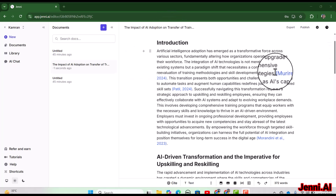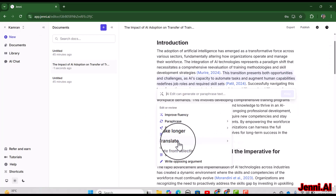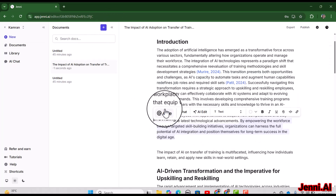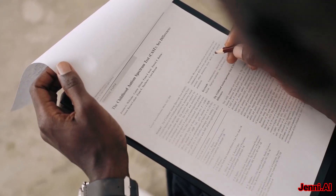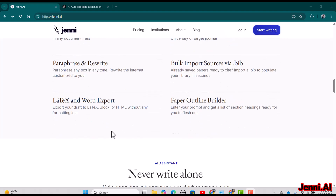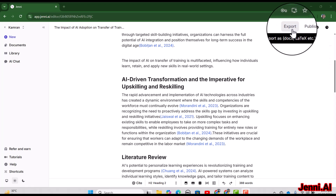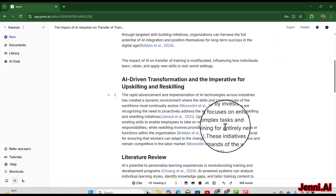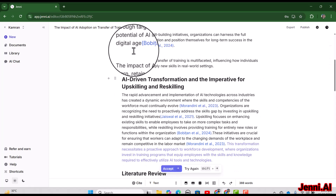If you have written something and want to improve the language, you can use Jenny. If you want to paraphrase, you can use Jenny. If your writing lacks citations, you can search for relevant citations through Jenny. If you want to summarize different articles, Jenny is available for that too. Finally, you can use Jenny for editing purposes and export your document in Word or LaTeX format — you can write directly on Jenny's interface.